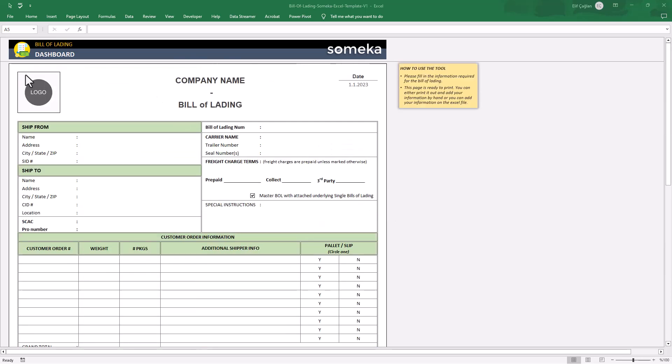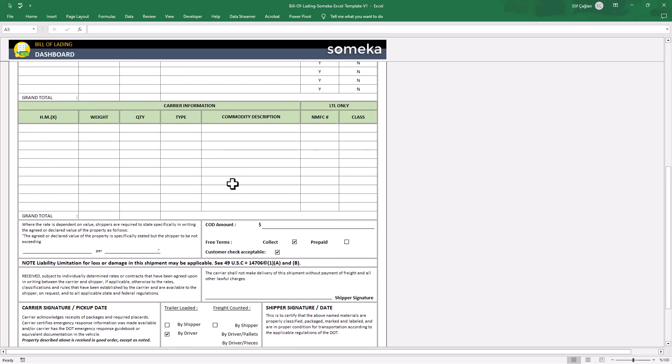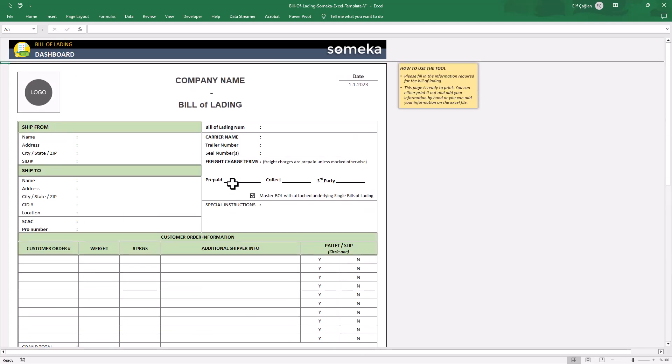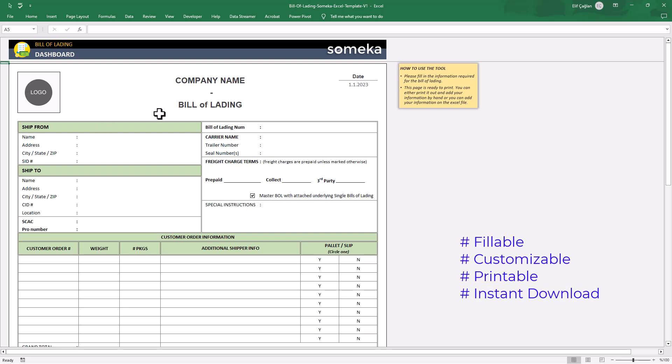Let's begin. Firstly, this is a fillable form. All you have to do is fill the empty cells to create your bill of lading.